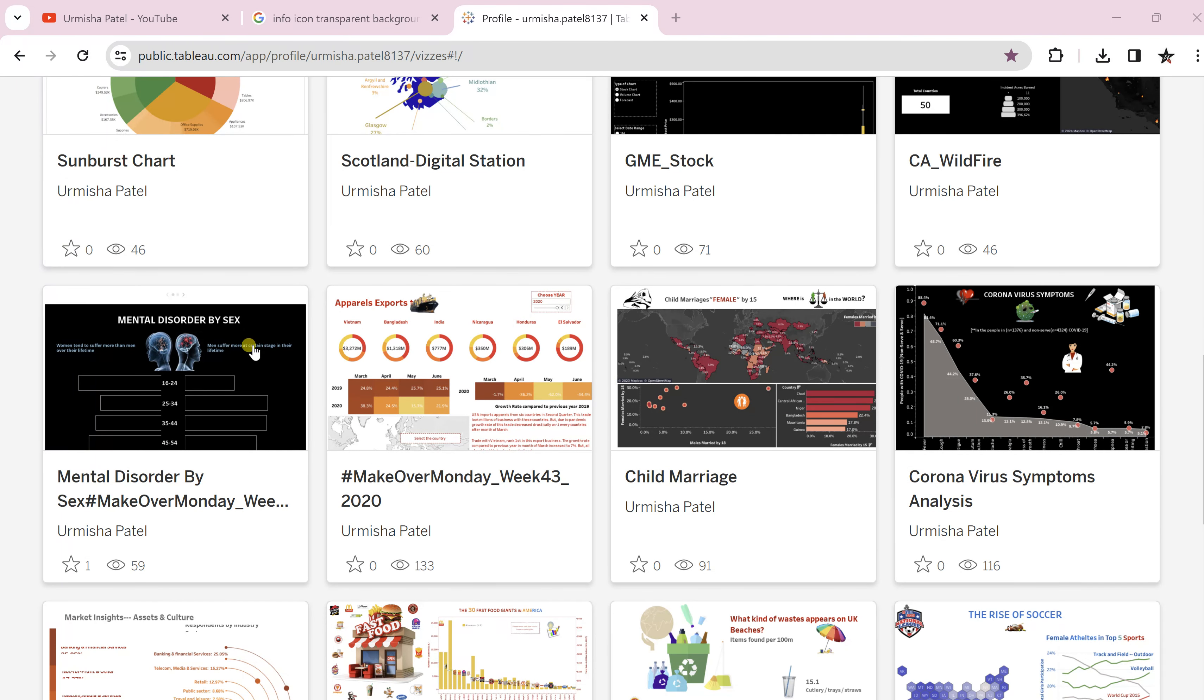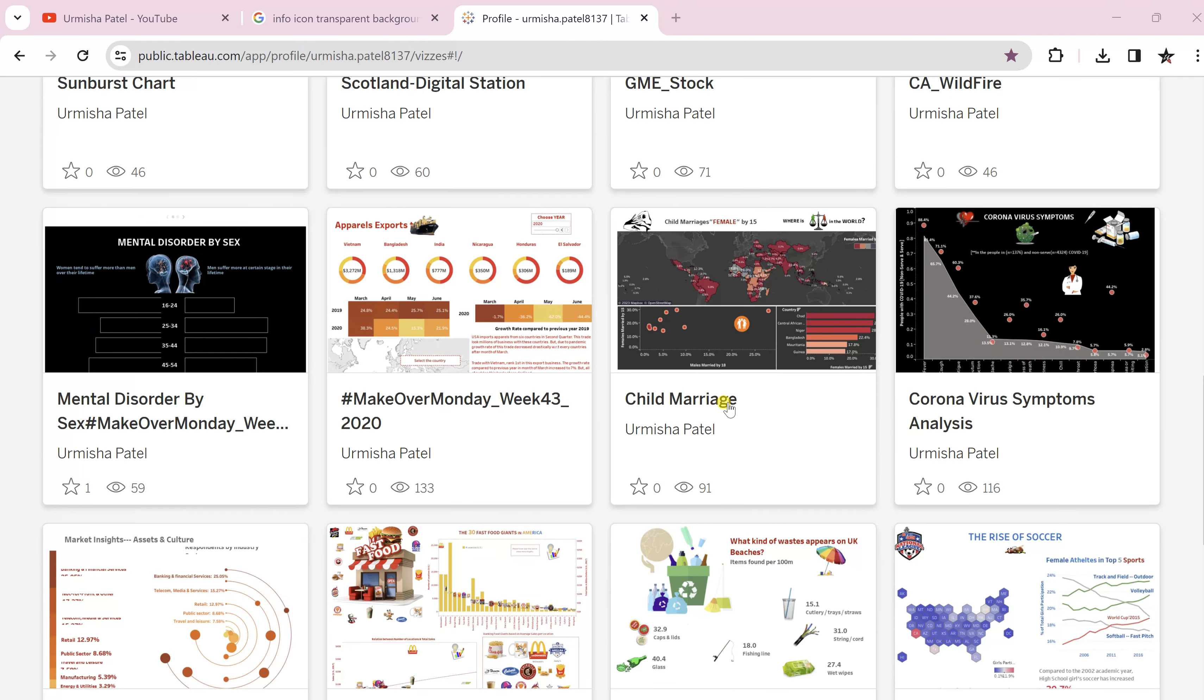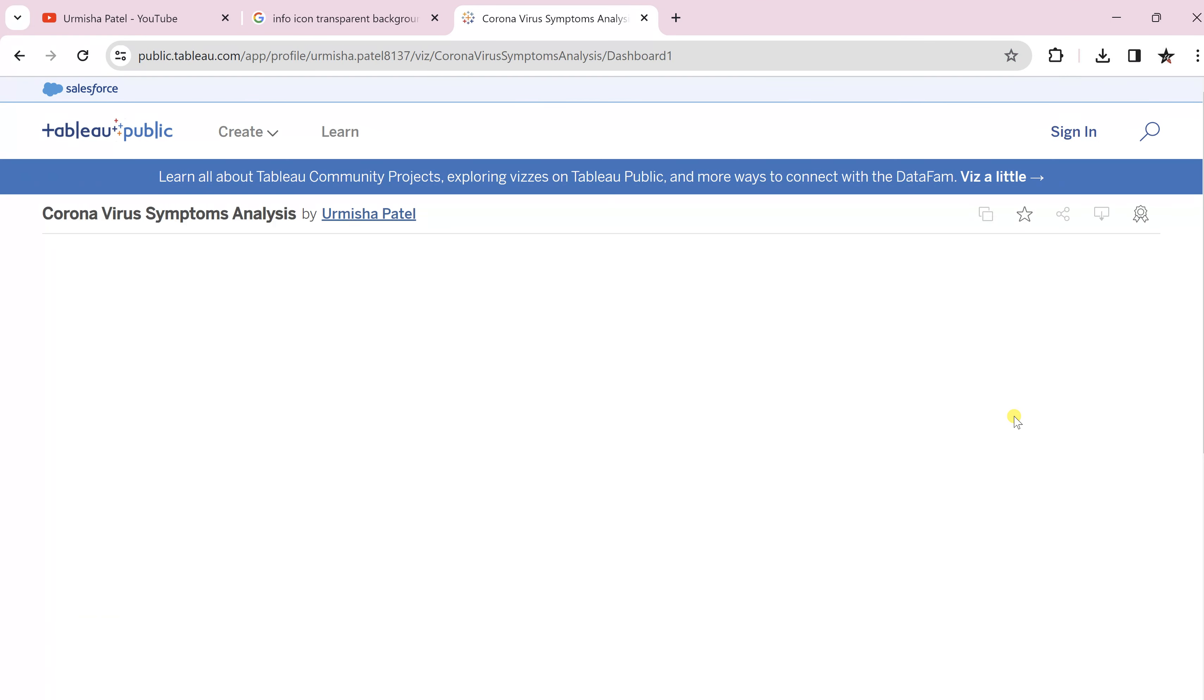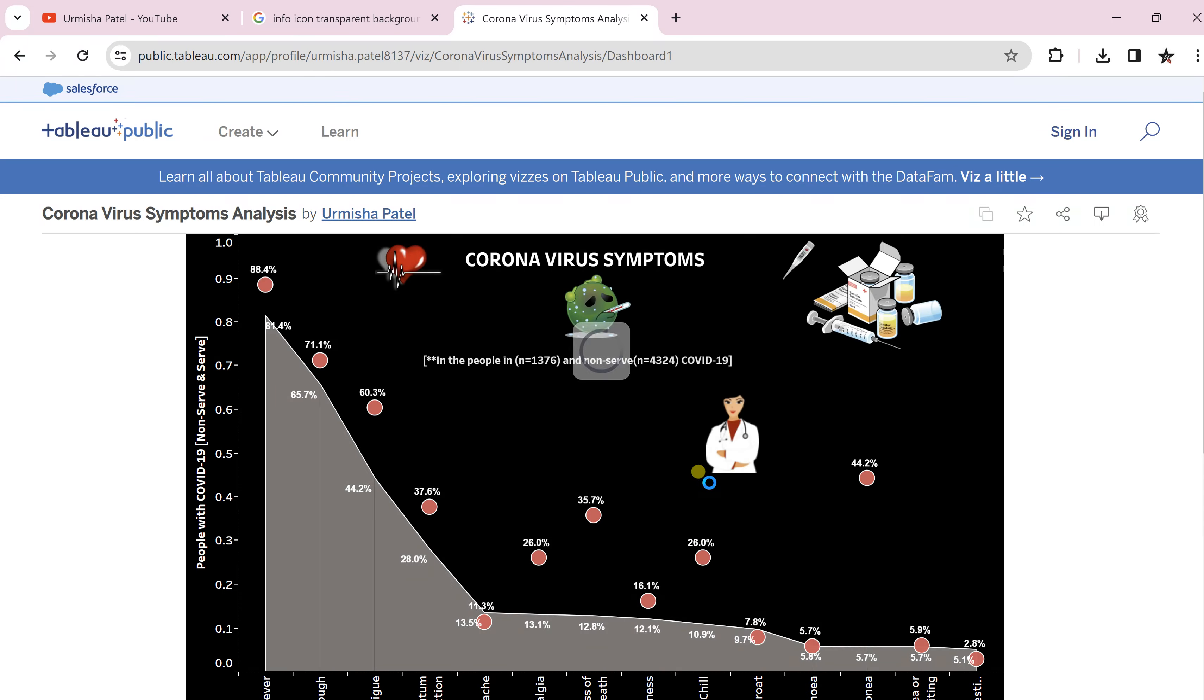I have already added some information icons. Let's say for this coronavirus symptoms dashboard, you will find this icon—what the doctor is saying.